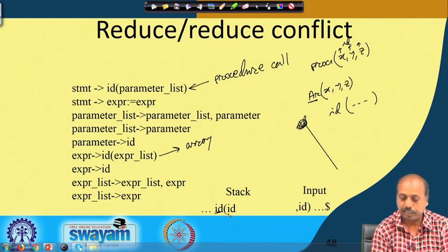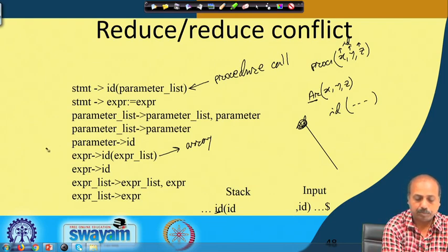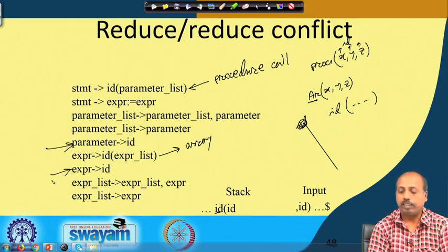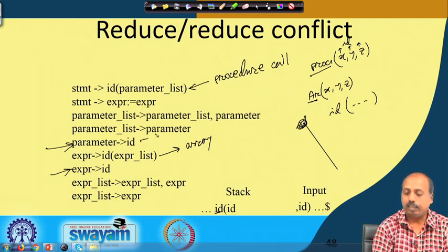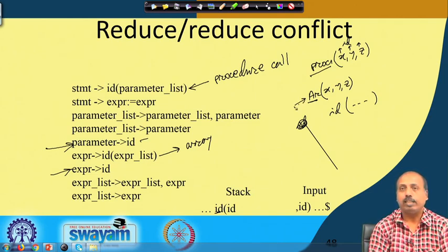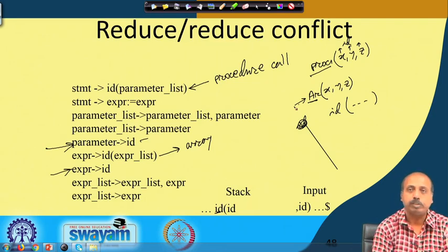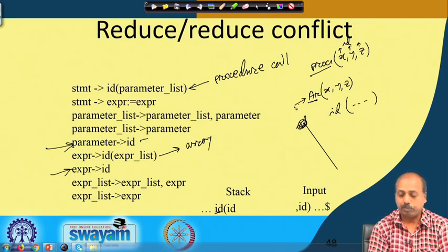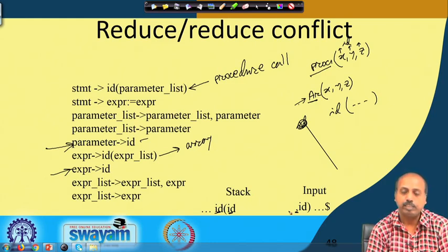If we are at a situation where we have seen id within bracket and id, and the next token is a comma, there can be one possible reduction by 'parameter → id' and another by 'expression → id'. We do not know which one to do. Until and unless we know that very recently we have seen a procedure call — then reduction should be by parameter — or if we have seen an array name before the open parenthesis, then we should go by 'expression → id'. Just by looking at the top of the stack and the comma, you cannot take a decision, giving rise to reduce-reduce conflict.